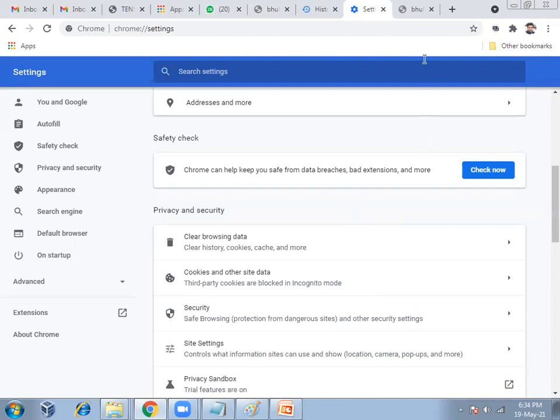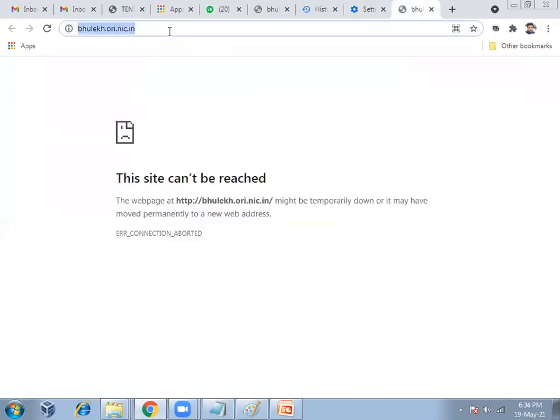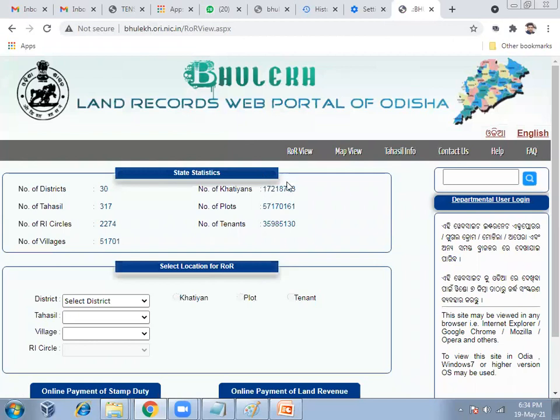Now let's open that site once again. You can see this site is now open. So this is how we can solve the 'this site can't be reached' problem in the Chrome browser. There are seven methods and we discussed the first and easiest one. The steps of the solution will be given in the description. Thank you.